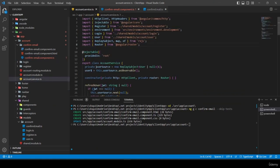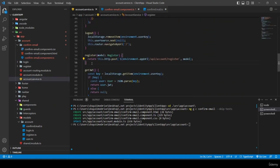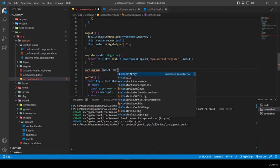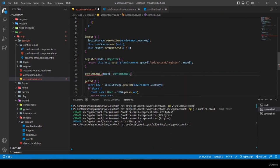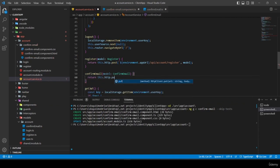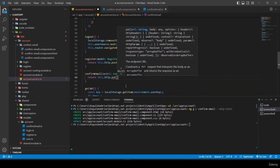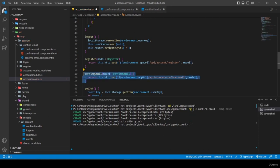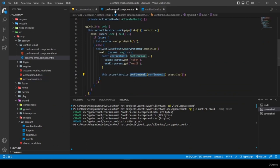In account service, just below the register method, I create 'confirmEmail' which receives a model of type ConfirmEmail. It returns 'this.http.put' with the backtick URL ending in 'confirm-dash-email', passing the model.